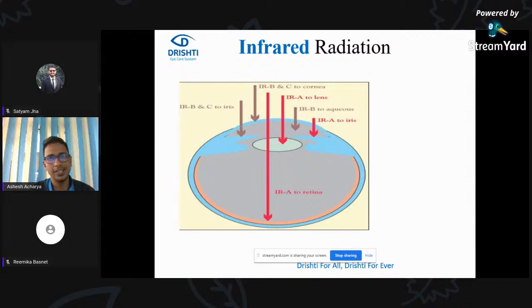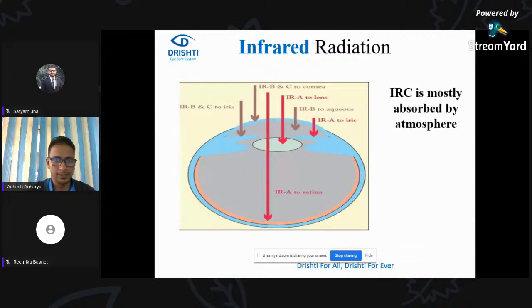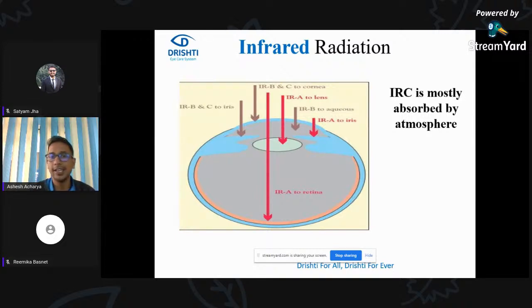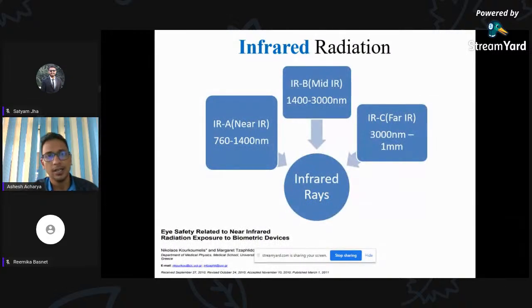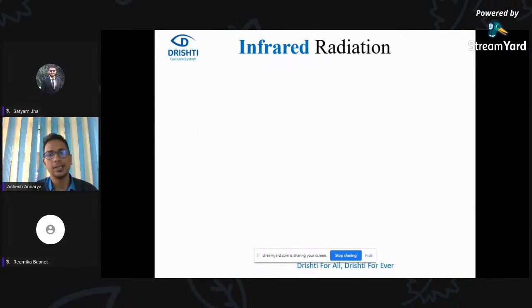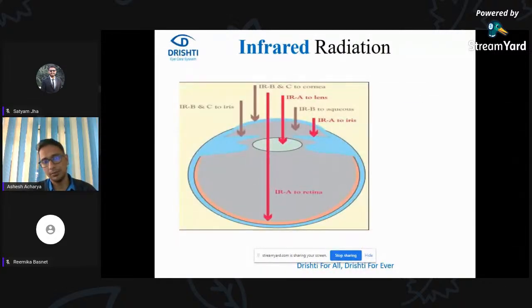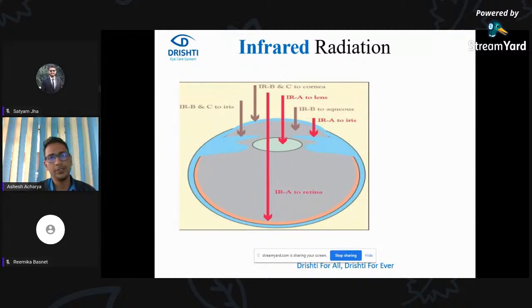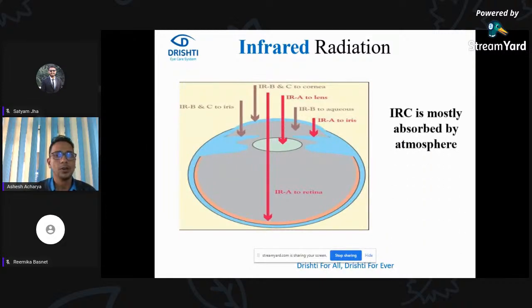Here we can see how infrared radiations are absorbed by our ocular tissue. Only a small part of infrared A — near infrared — reaches the retina, which can cause retinal damage. Most other infrared is absorbed by our ocular tissues like iris, lens, cornea, etc.